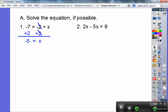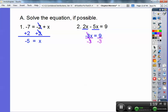Number 2: 2x minus 5x equals 9. You're going to combine like terms. 2x minus 5x gives you negative 3x. So you have negative 3x equals 9. Divide both sides by negative 3. The 3's will cancel, the negatives will cancel, and 9 divided by negative 3 is negative 3. So x equals negative 3.